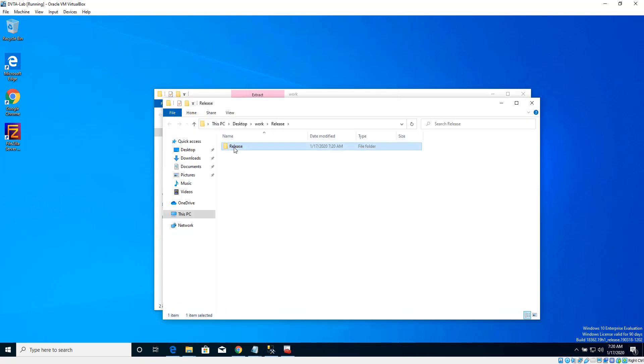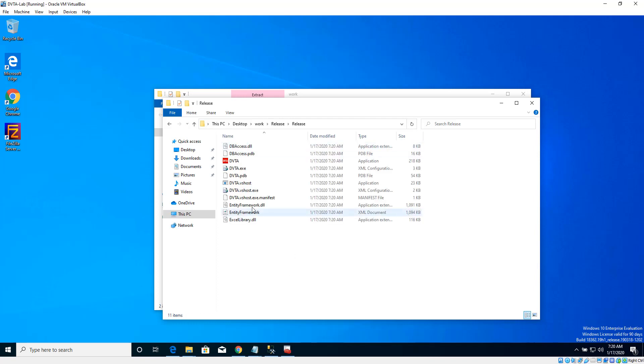Alright, so this is the release binary that we have gotten for testing. Now if you see, it has a couple of files inside this release folder and the main application here is the one with the red icon, dvta.exe.